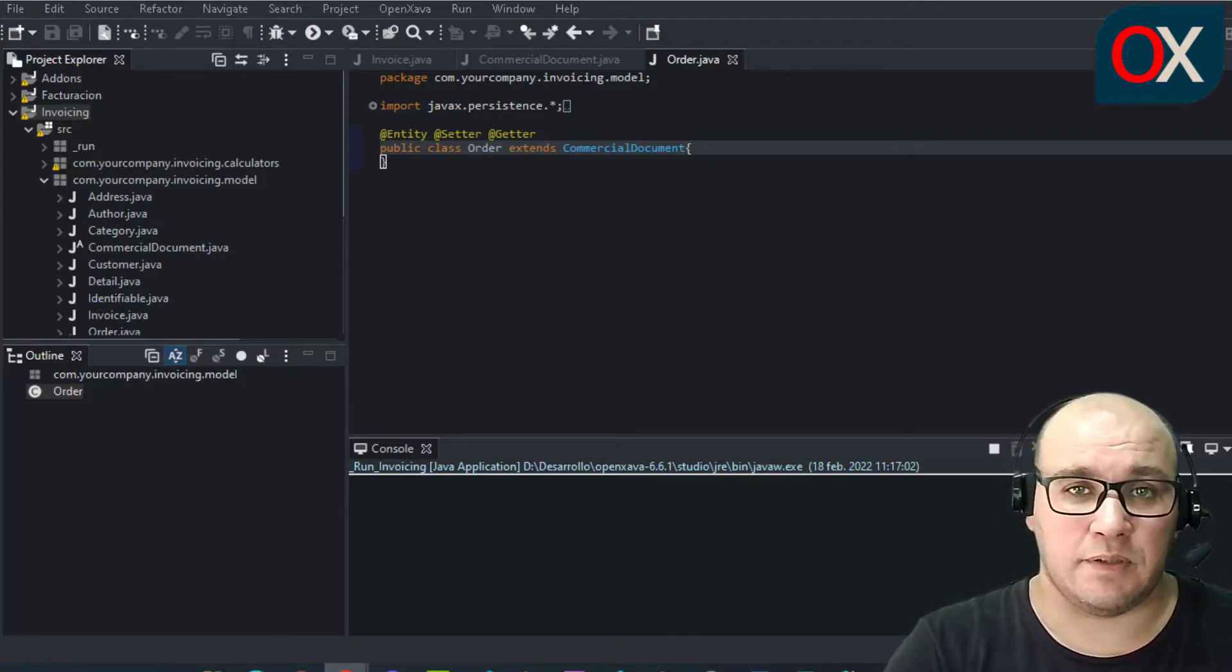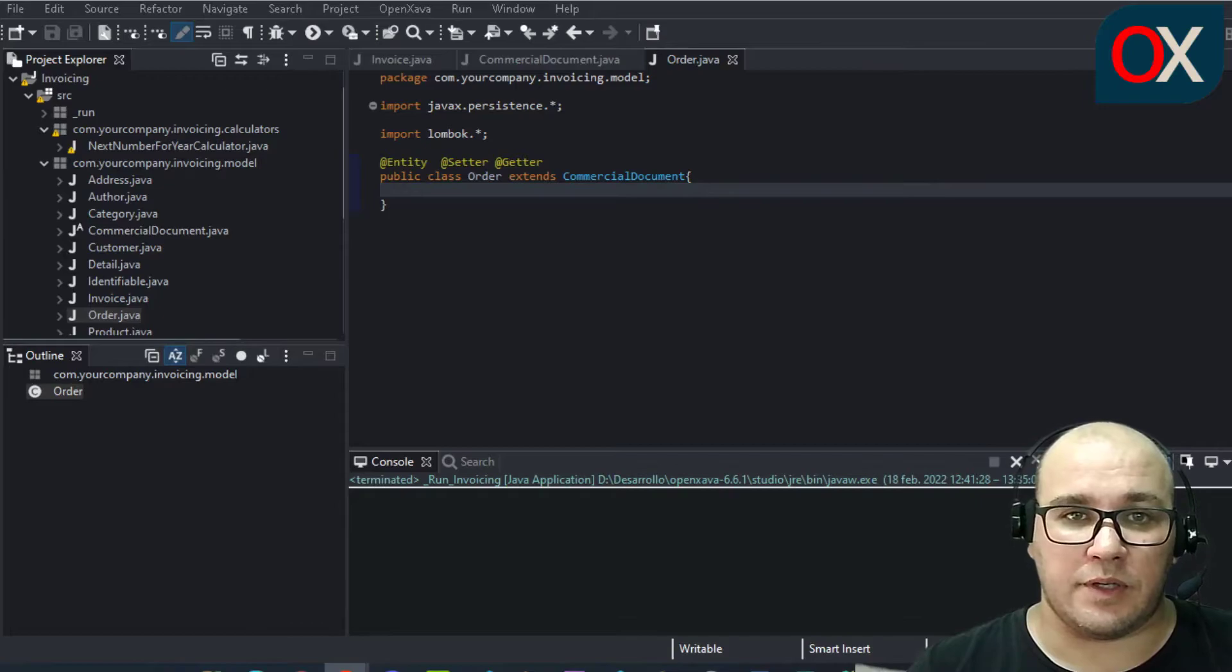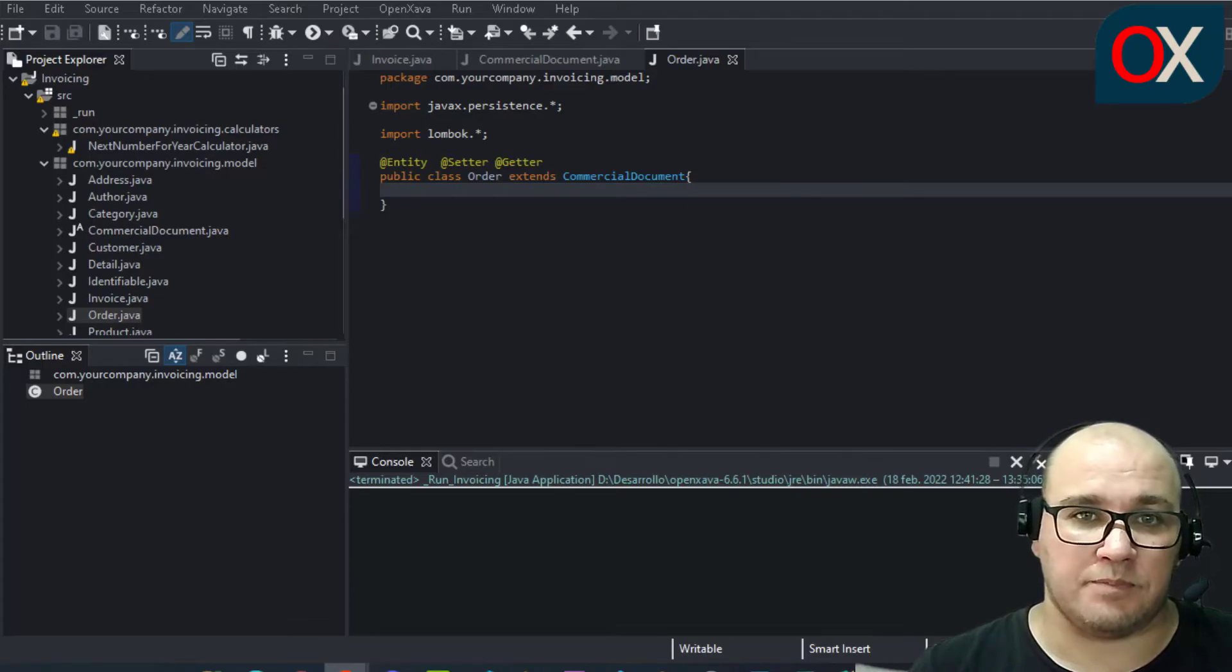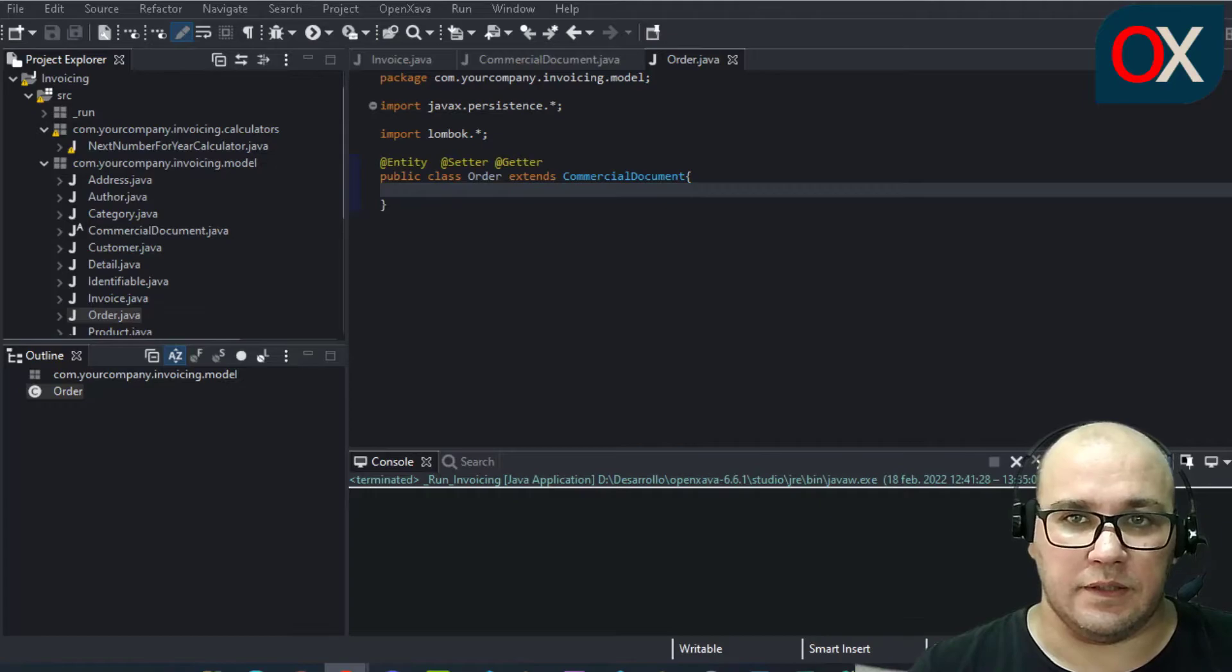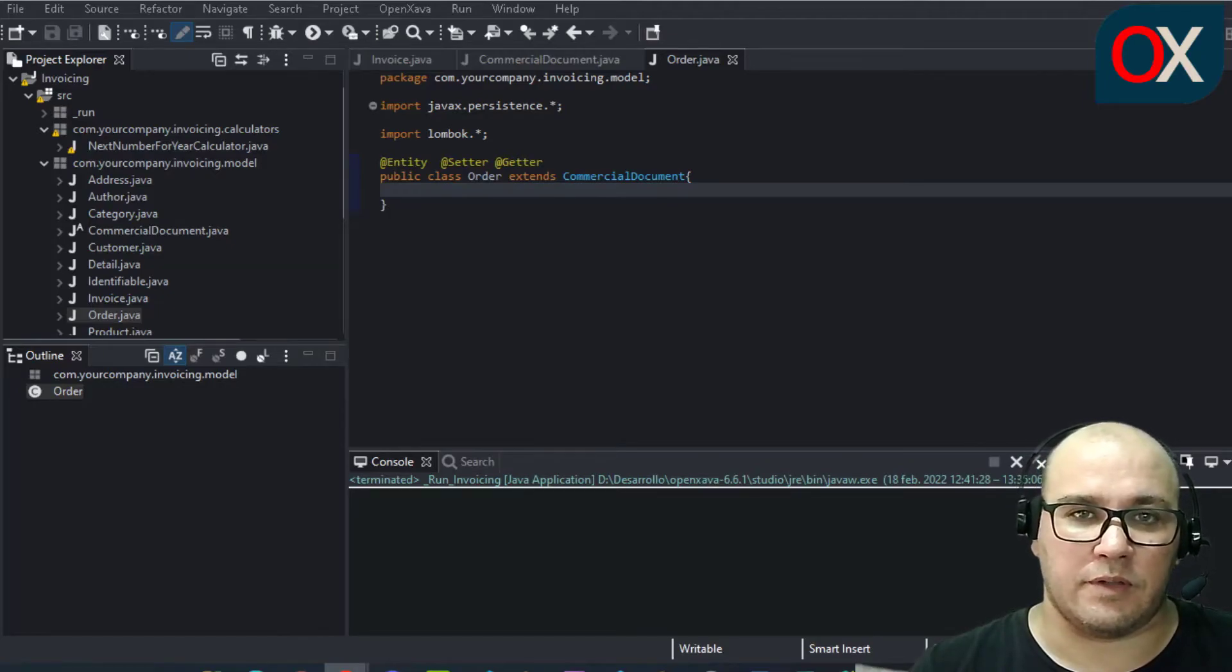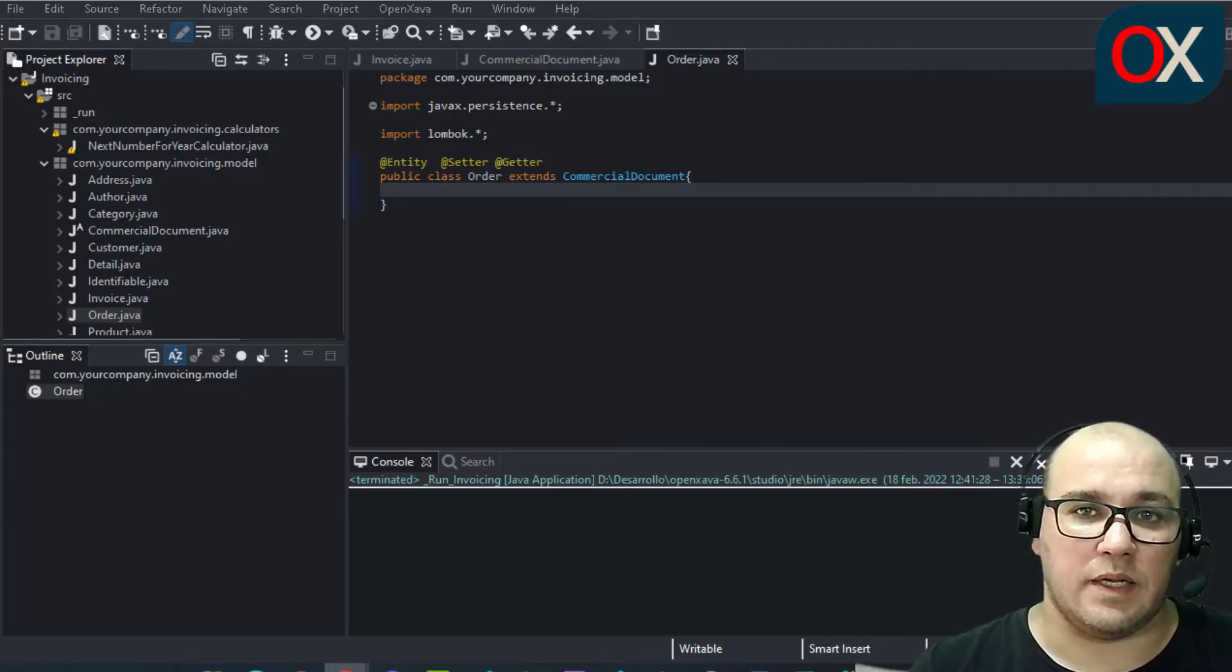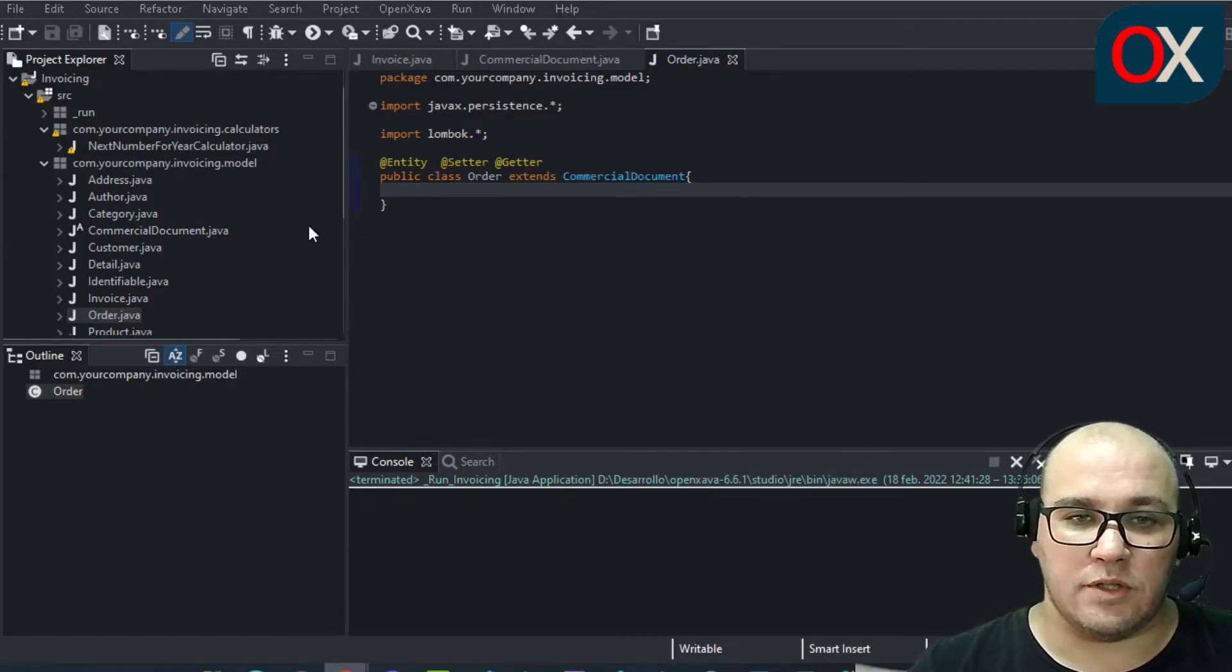Order module works perfectly but it has a little problem. The new order number is calculated from the last invoice number, not from the last order number. This is because the calculator for the next number is read from the invoice entity. An obvious solution is to move the number property definition from commercial document to invoice and order, although we are not going to do this in this way because in the next lesson we will refine the way to calculate the next number. For now we simply do a little adjustment in the current code.